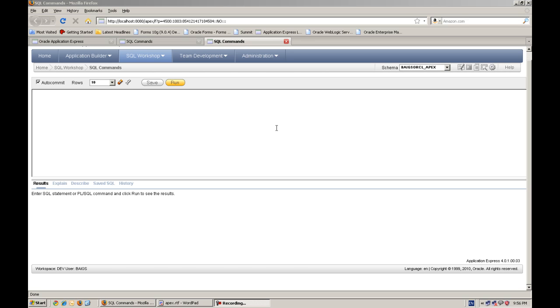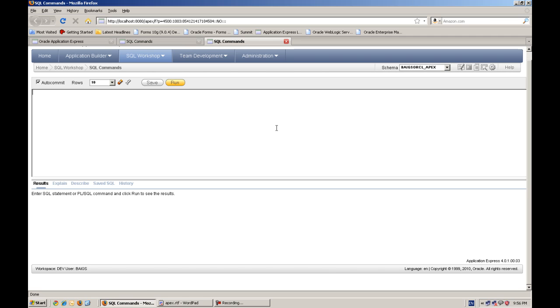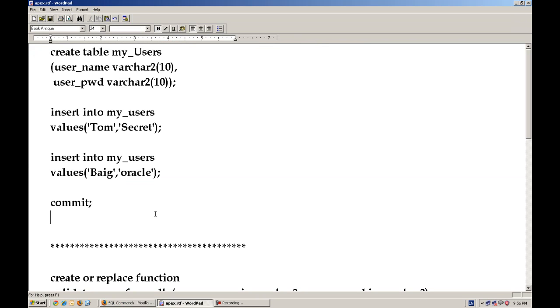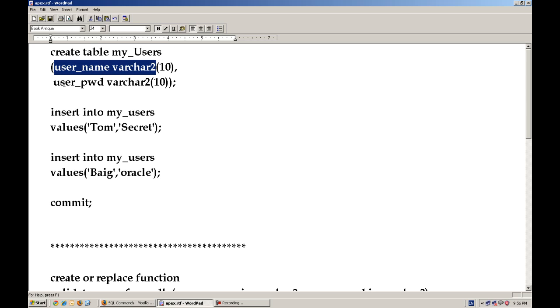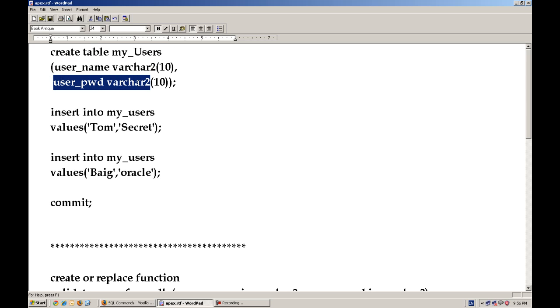These days, I am working on an APEX application and one of the use cases came that to authenticate from a user's account from the database table. So how to achieve this? Let's see the basic requirement. First of all, we will create a table which contains a username and the passwords of all users.